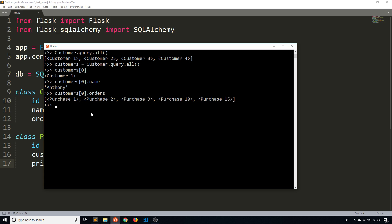But perhaps I wanted to get all the information at the same time, like I did when I wrote the query in SQLite. So to do that, what I'm going to do instead is write kind of a custom query in Flask SQL Alchemy. Although it's not raw SQL, I can't use the customer class directly.